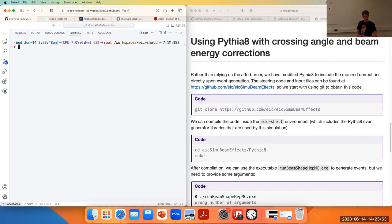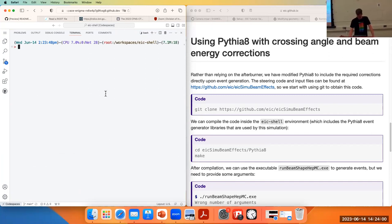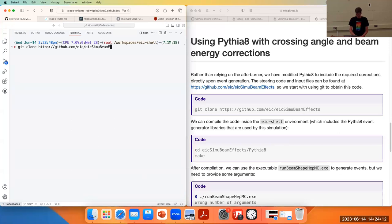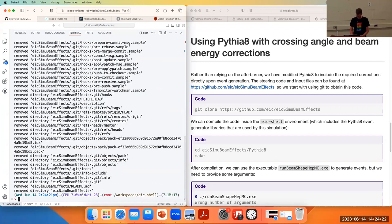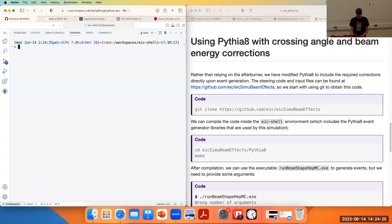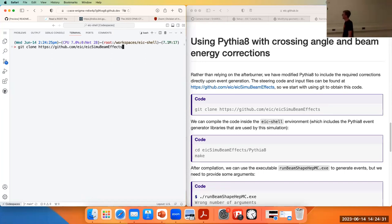The code that describes our event generation with Pythia 8 is stored in another git repository. I'm going to git clone it into this directory. We now have the directory EIC-simu-beam-effects that we can go into. We can also look at this in the panel — you'll see there's a Pythia 8 directory and some steer files.